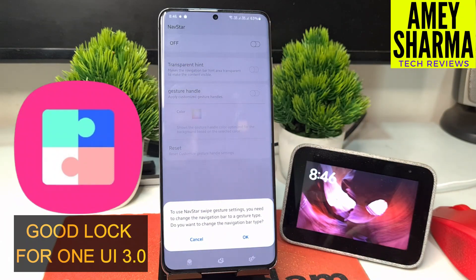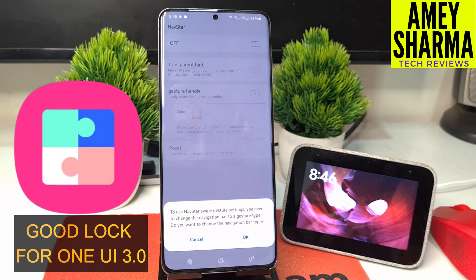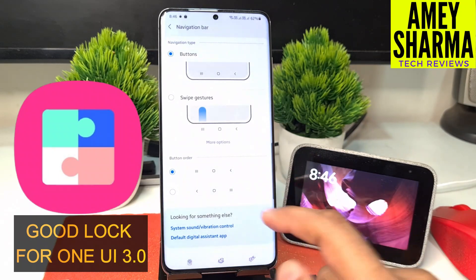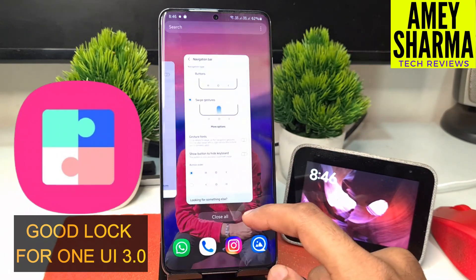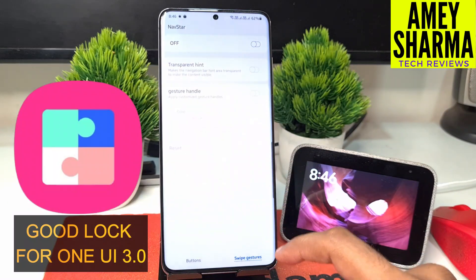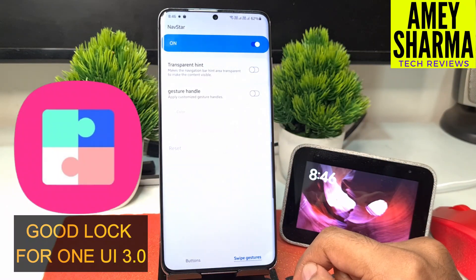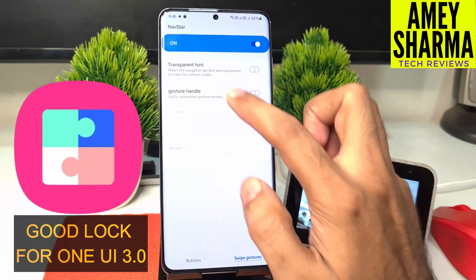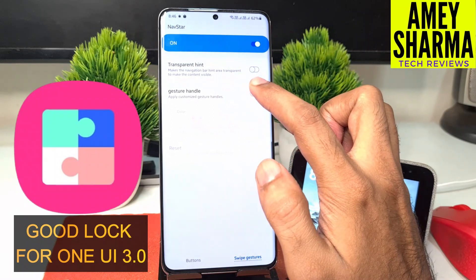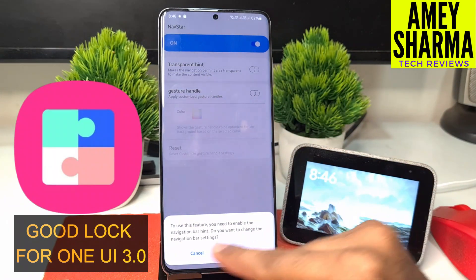If you enable it, it will ask you to switch to the navigation bar gesture to use Nav Star swipe gesture settings — you need to change to navigation bar gesture type. The first setting is 'transparent hint,' which makes the navigation bar hint area transparent to make the content more visible. To use this feature you need to enable the navigation bar hint, so let's go back and enable it.